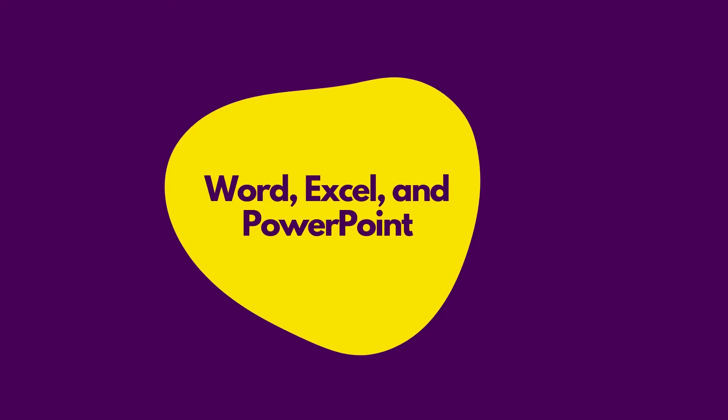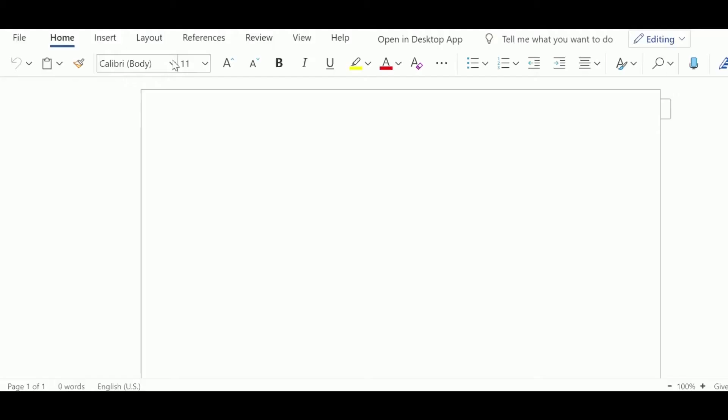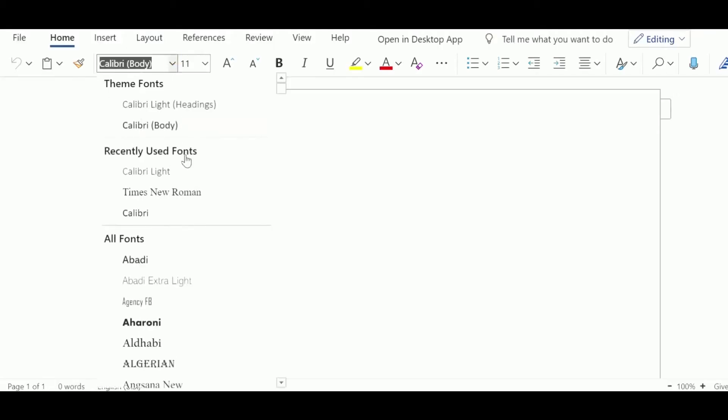Microsoft Word is a word processing app that lets you type documents, use templates, and more. You can style your documents with different fonts and colors.